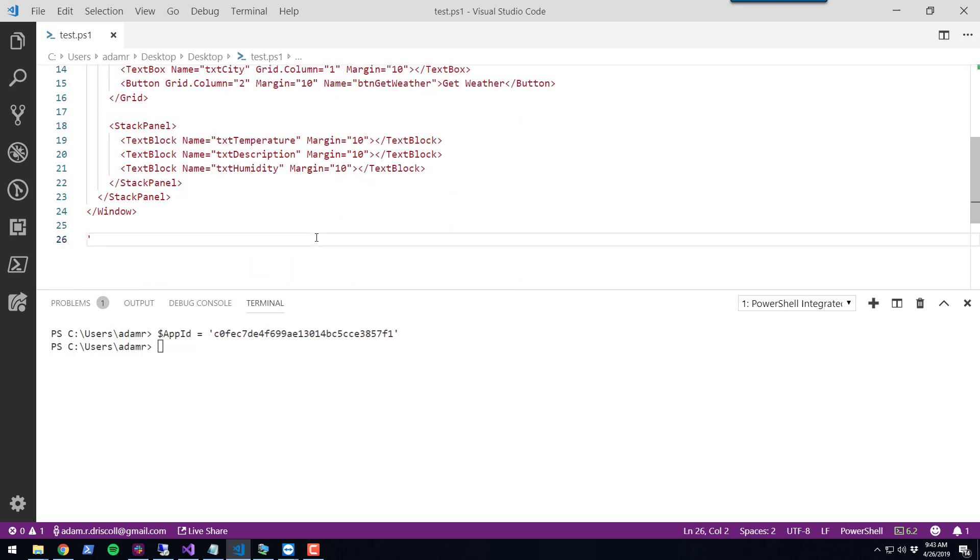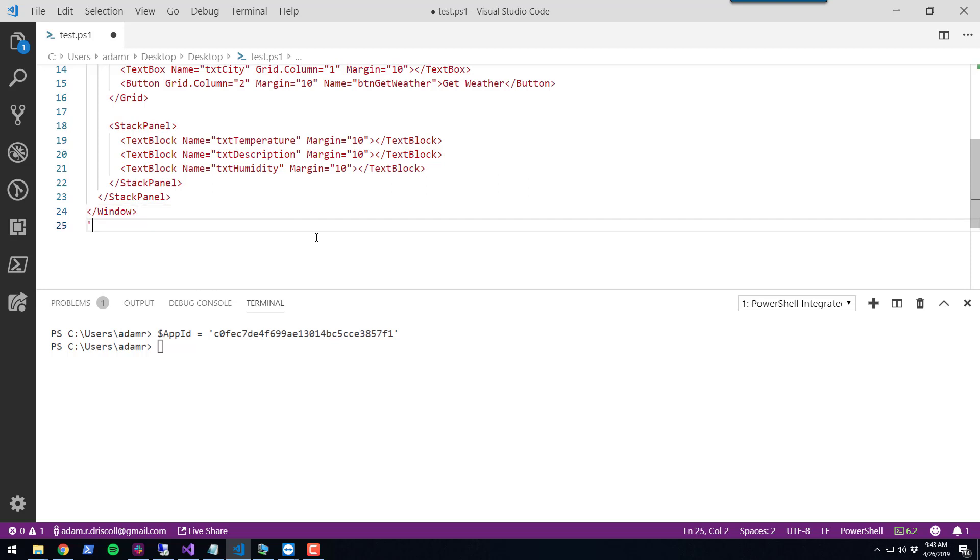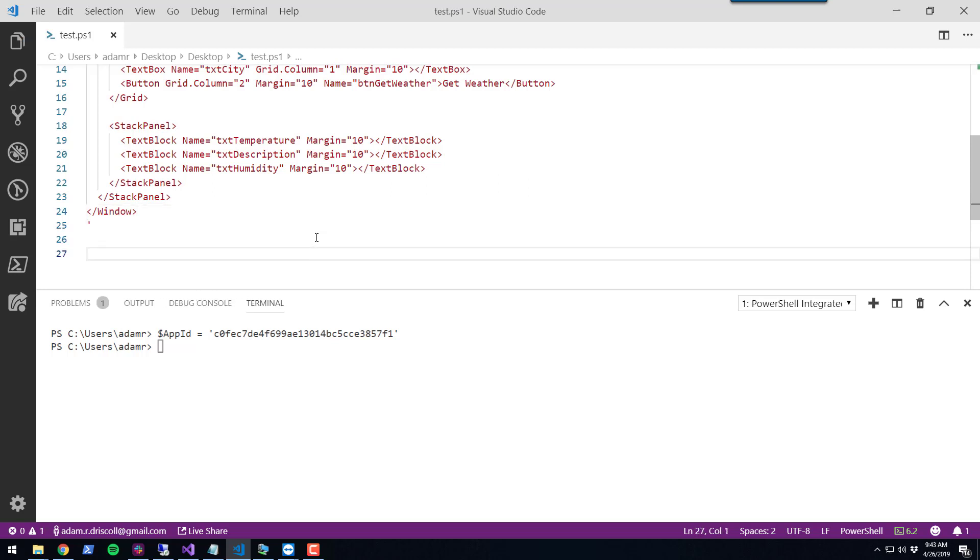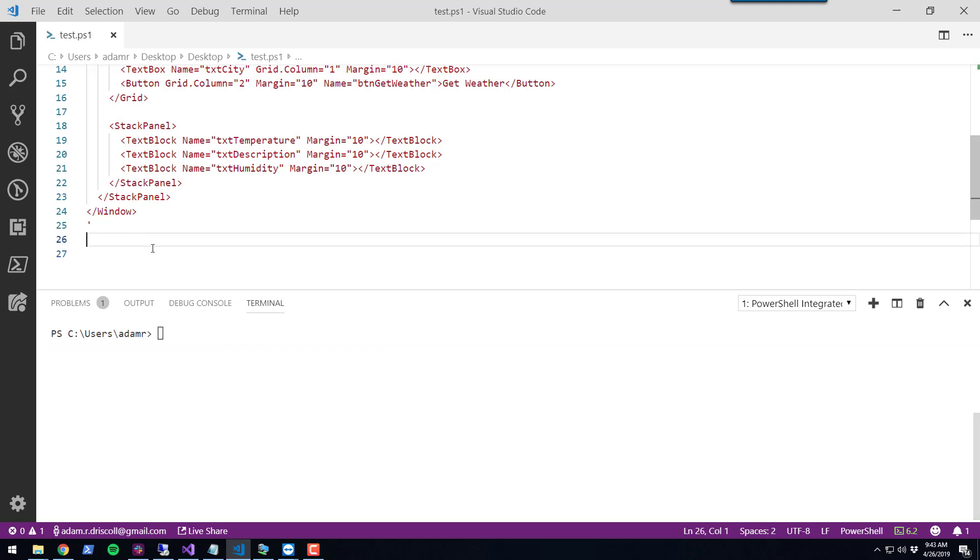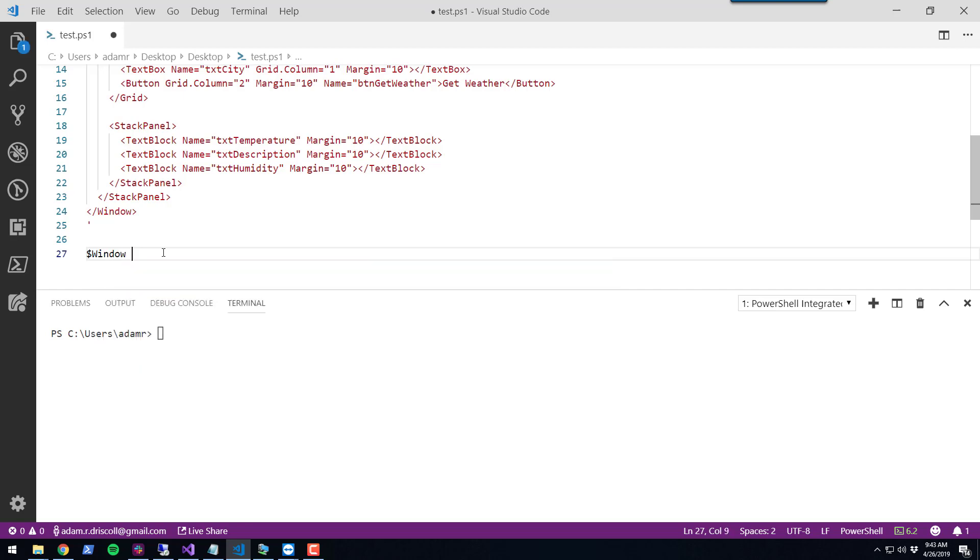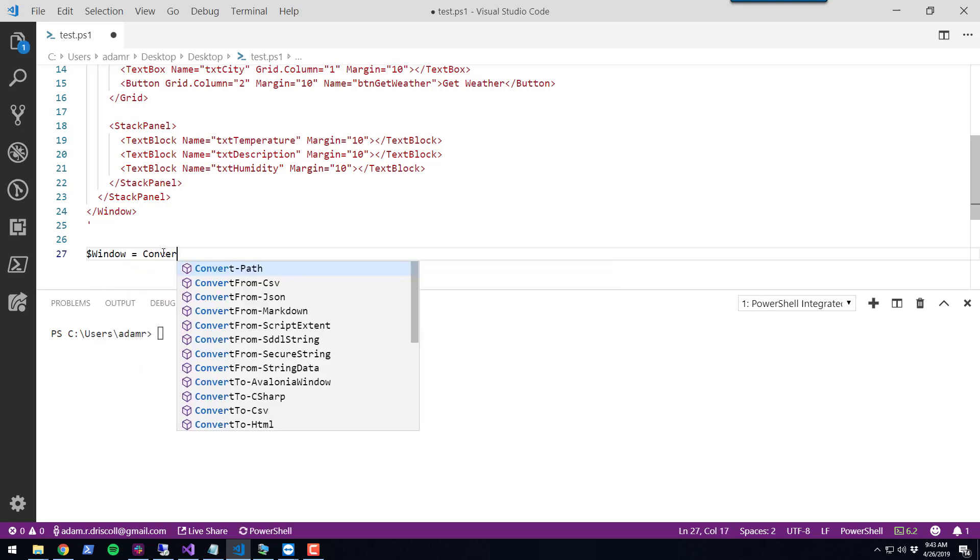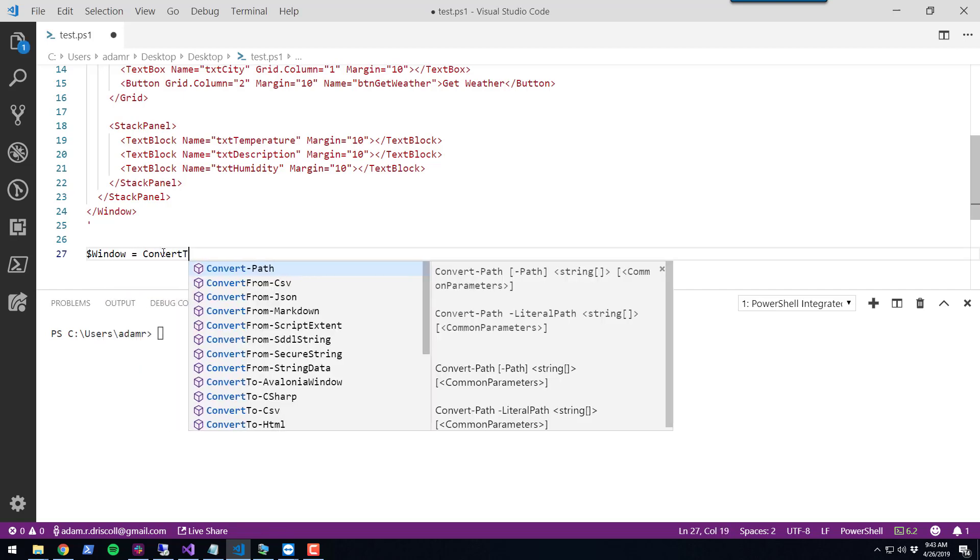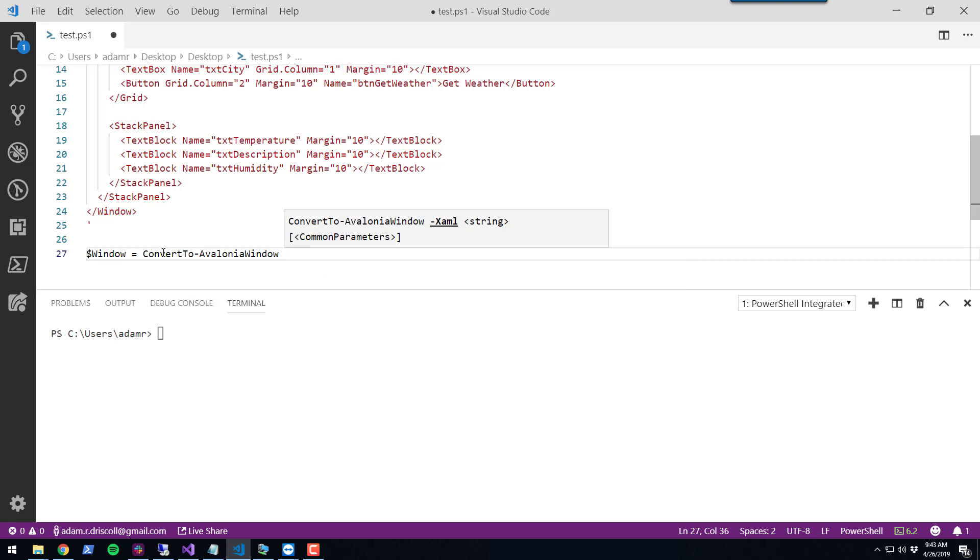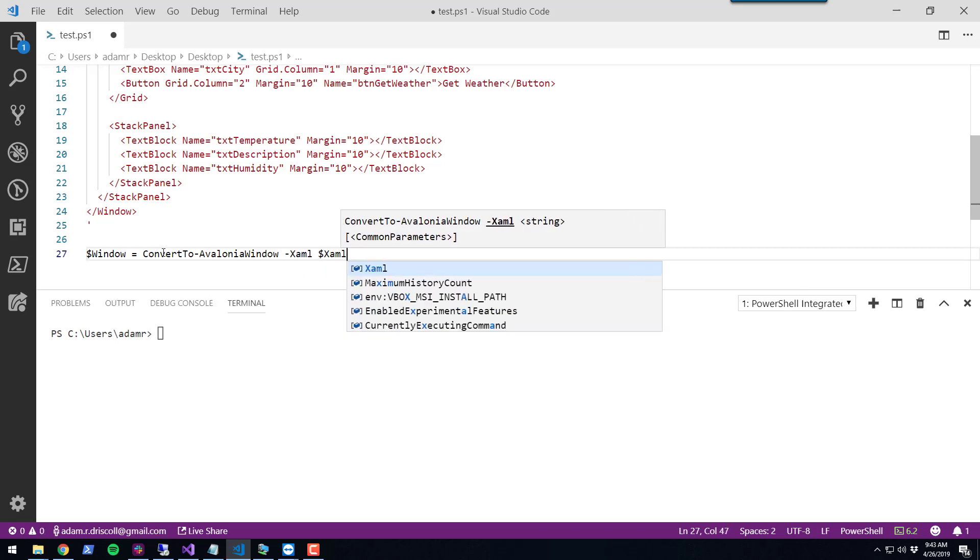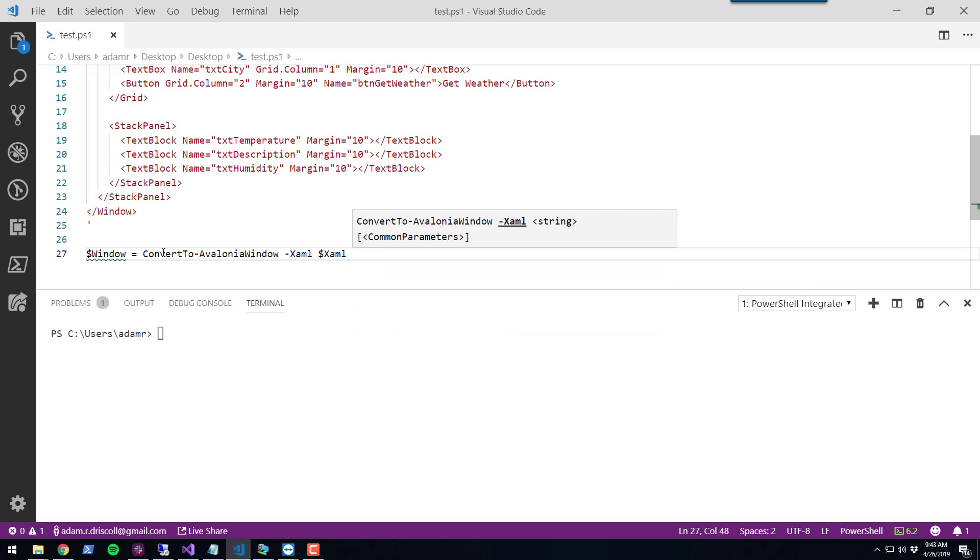This is where you can start using the features of PowerShell Pro Tools. The first thing I'm going to do is convert this XAML into an Avalonia window. We can use the convert to Avalonia window commandlet and specify the XAML that we want to convert.